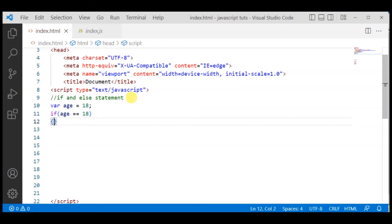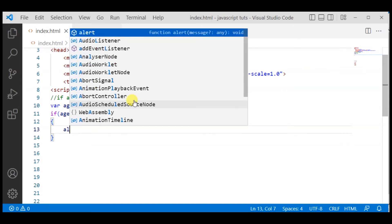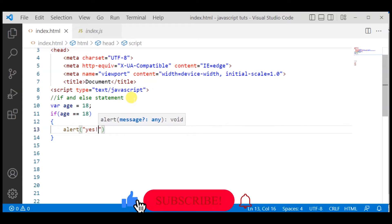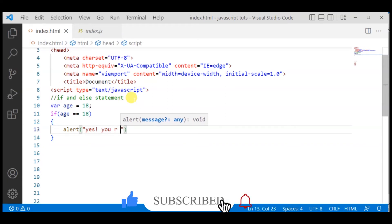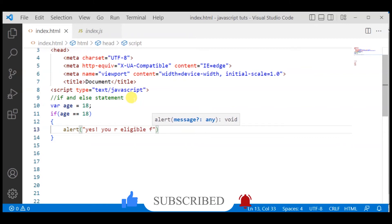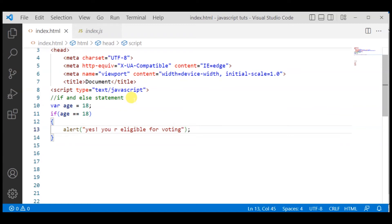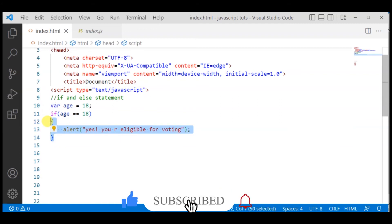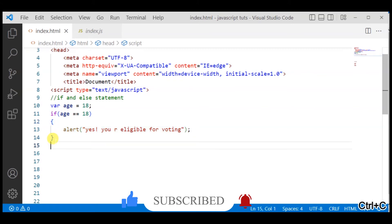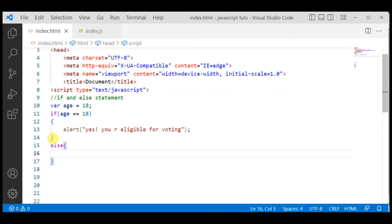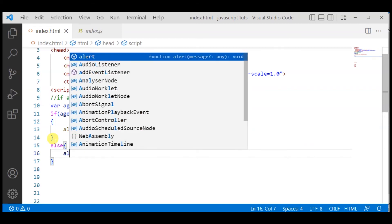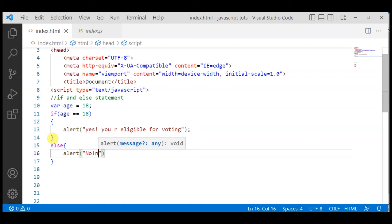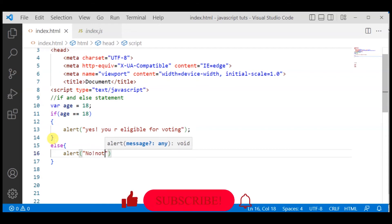So we have a name for voting. But if in case someone's age is not similar to this, then what will happen? Then we open the else condition so that we can at least declare two statements at one time. In this way, I have written here alert, and I have written down no, not yet eligible.